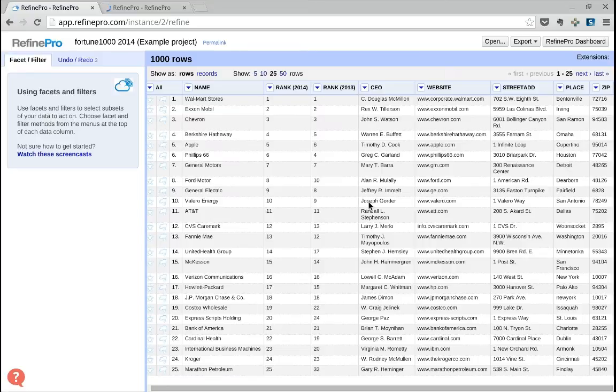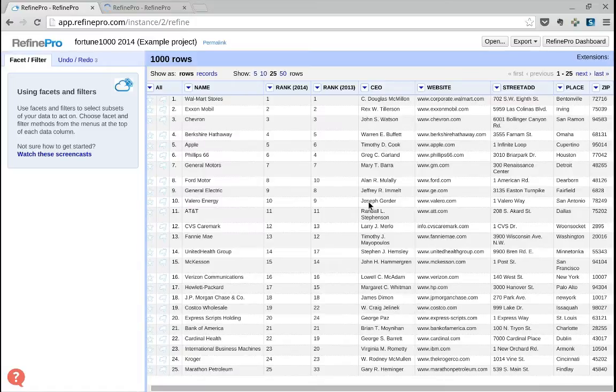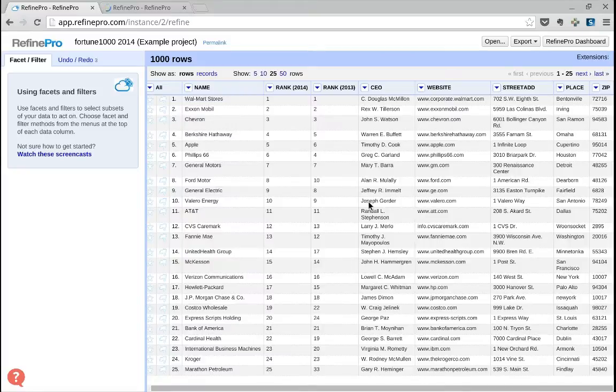Sometimes you have your data split into two different projects or datasets. What you want to do is import, or otherwise called join or do a VLOOKUP, from one dataset to another.